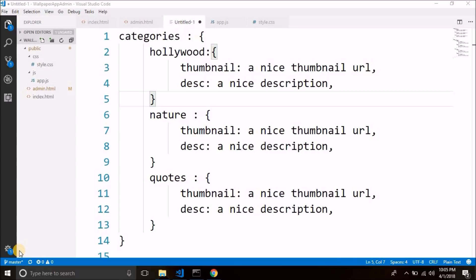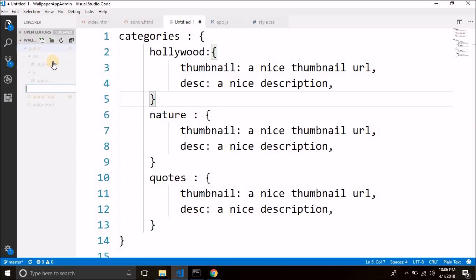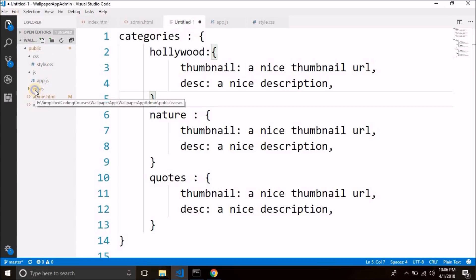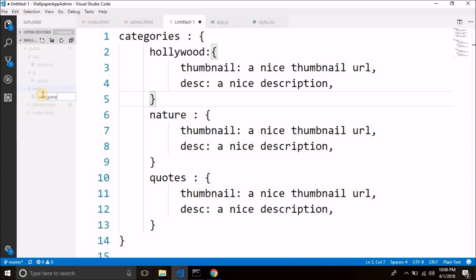To store all the views — we currently have only two: one is for categories and the other is for the images. We are going to store all the views that are required in this admin area in a separate folder. So for these views, we will create a new folder and we will name it 'views'. Let's create a new folder inside the public folder named 'views'. Inside this folder, we will create a file named categories.html.